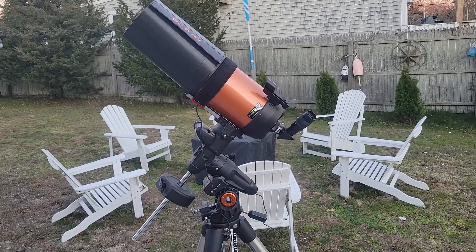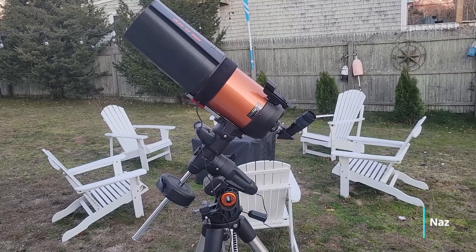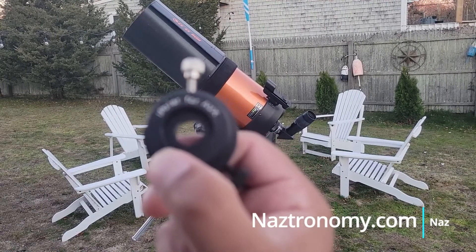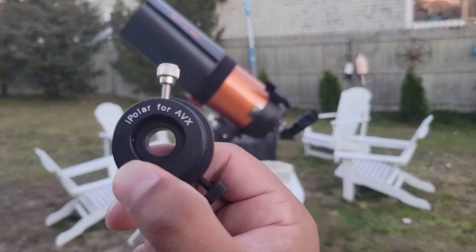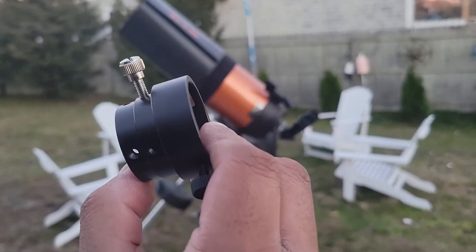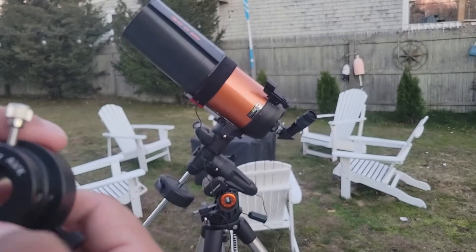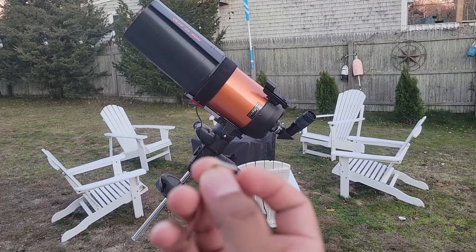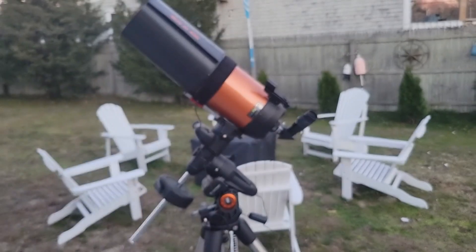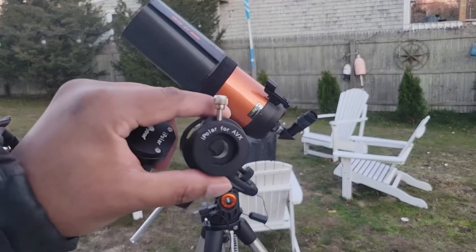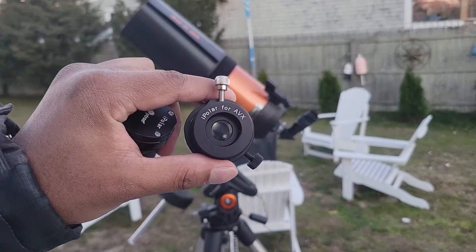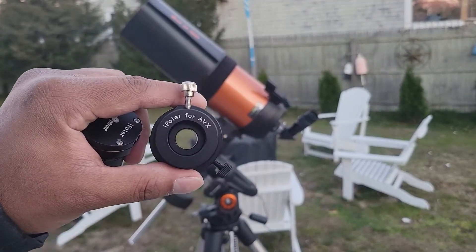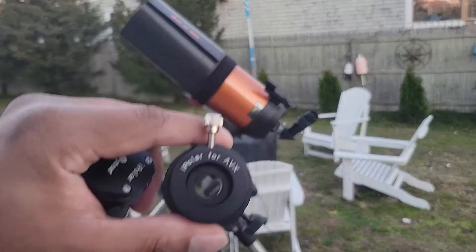I have the Celestron Advanced VX. It comes with this iPolar 4AVX adapter. Let's see if we can focus it. I'm going to put it into where my polar scope would be using this Allen wrench. I brought my Surface with me, my Microsoft Surface, to help me with the software piece.